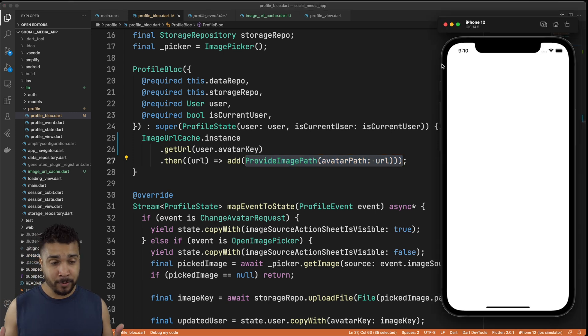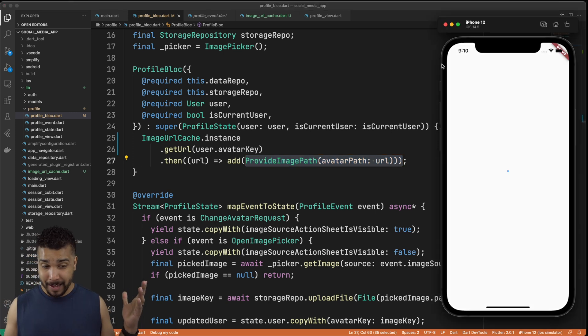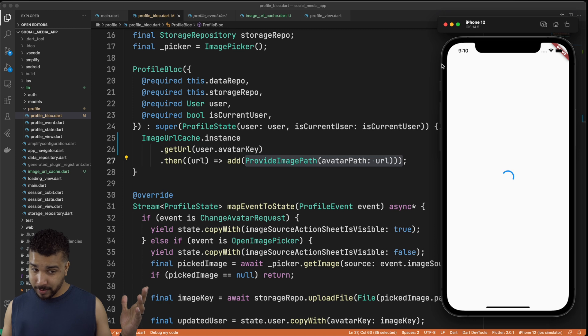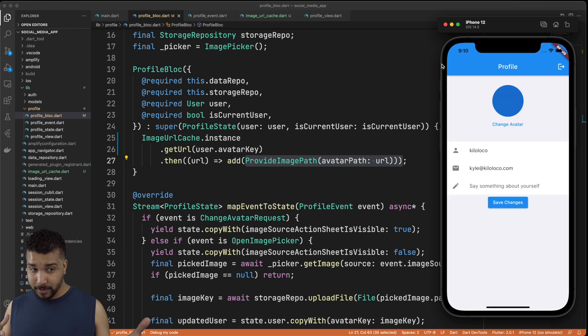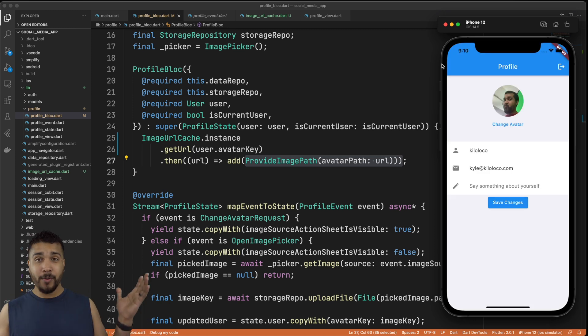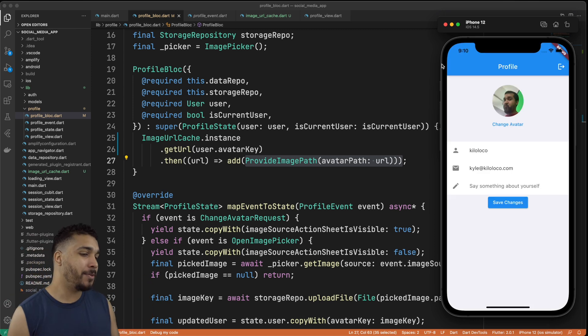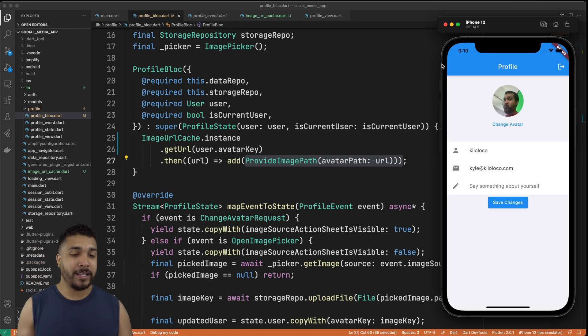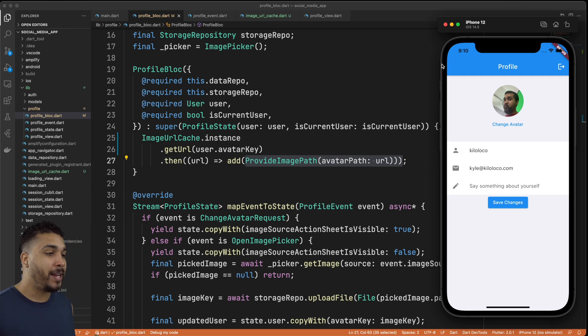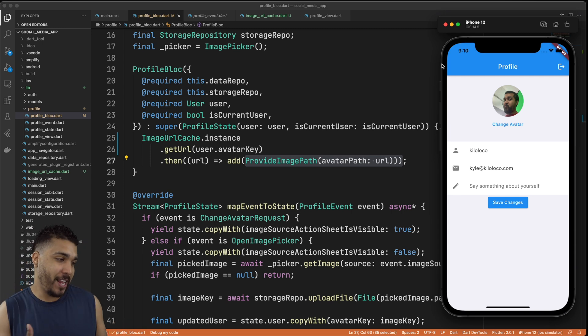And it works! I guess we know what we're doing. Looking really, really snazzy if you ask me.